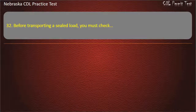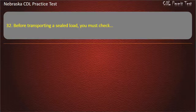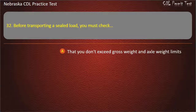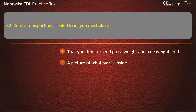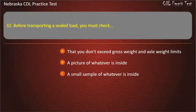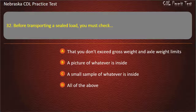Question 32. Before transporting a sealed load, you must check: that you don't exceed gross weight and axle weight limits; a picture of whatever is inside; a small sample of whatever is inside; all of the above. Answer: That you don't exceed gross weight and axle weight limits.